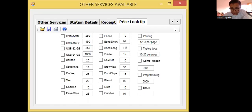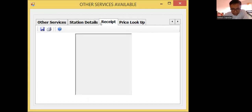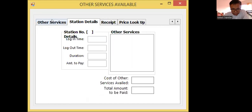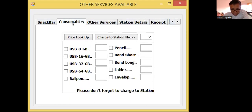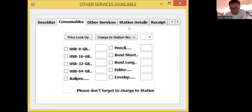So now I'm showing you the other services available. We have several services here, and we have the snack bar consumable today.